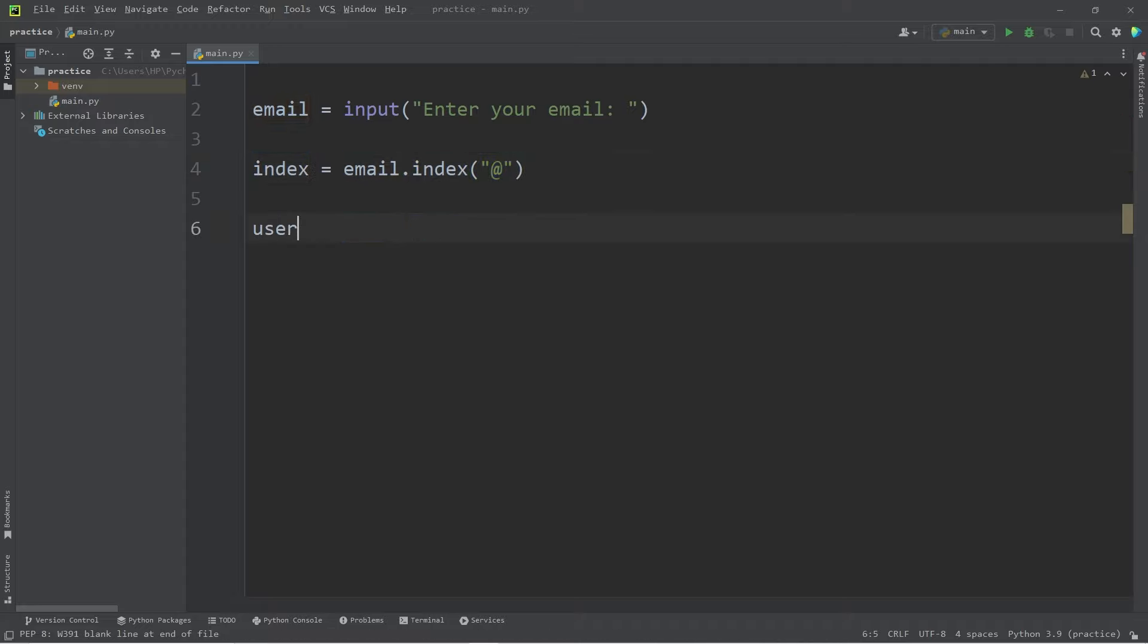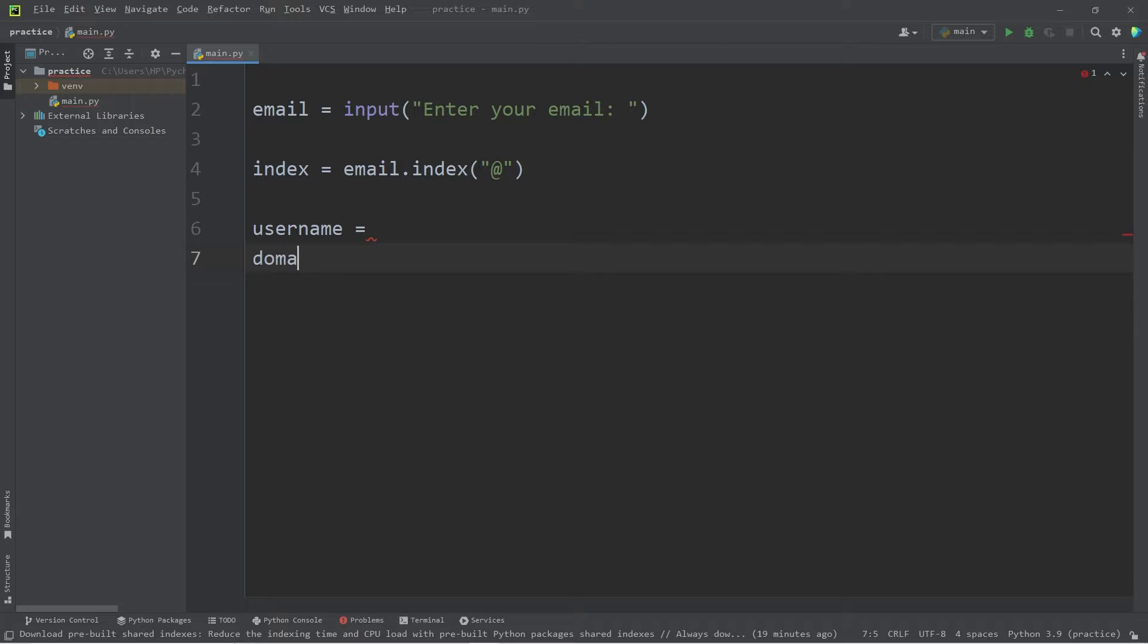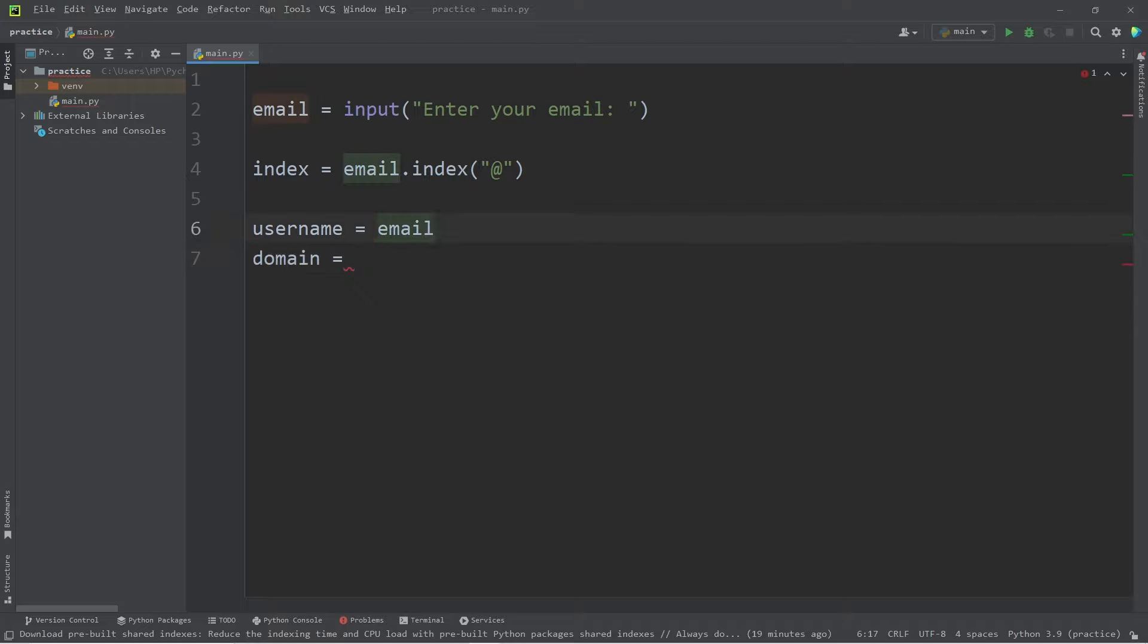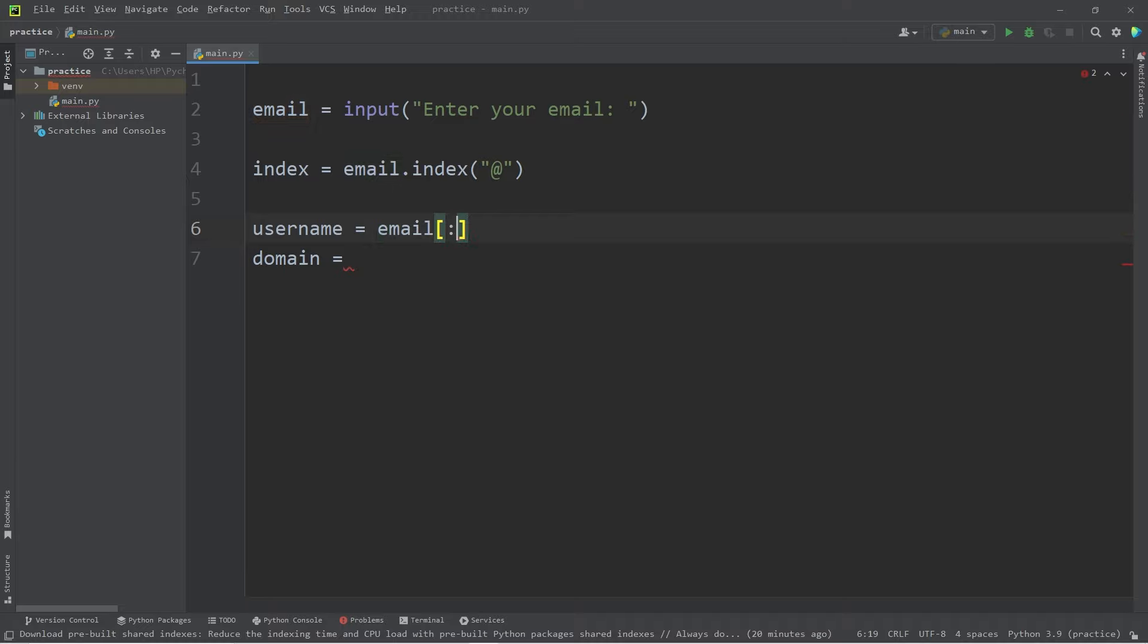We will create two new variables, user name, as well as domain. Username equals our email. We will use the indexing operator, then place a colon. So where do we begin and end with the username?